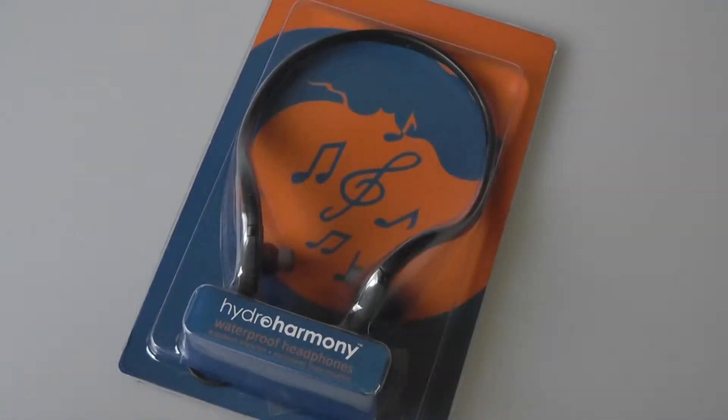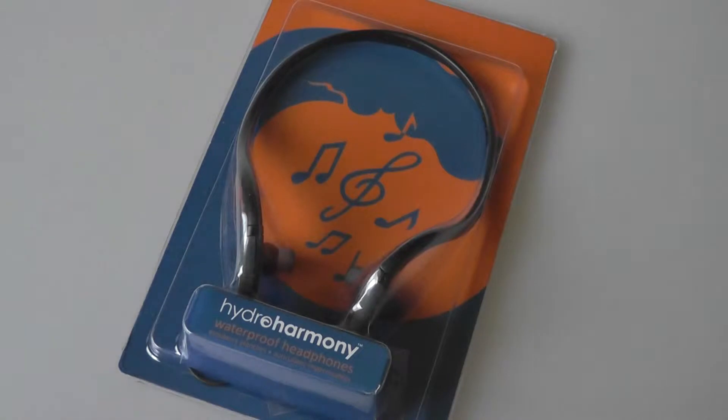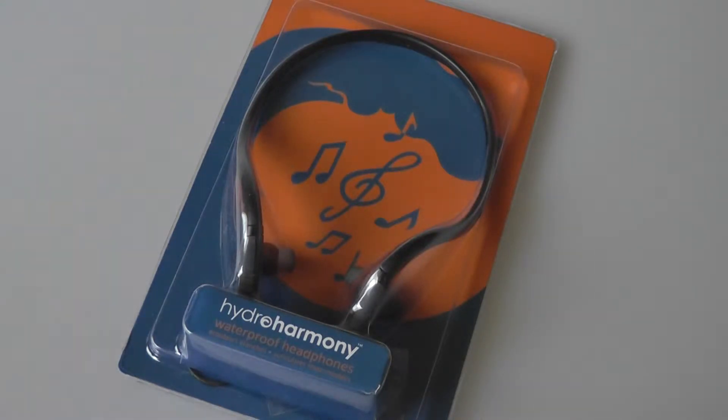Hey folks, here at OSReviews, you're watching our video review of the HydroHarmony HH-02. These are a pair of waterproof headphones that are relatively inexpensive at around $40 and come at a street price of $30 on Amazon.com.